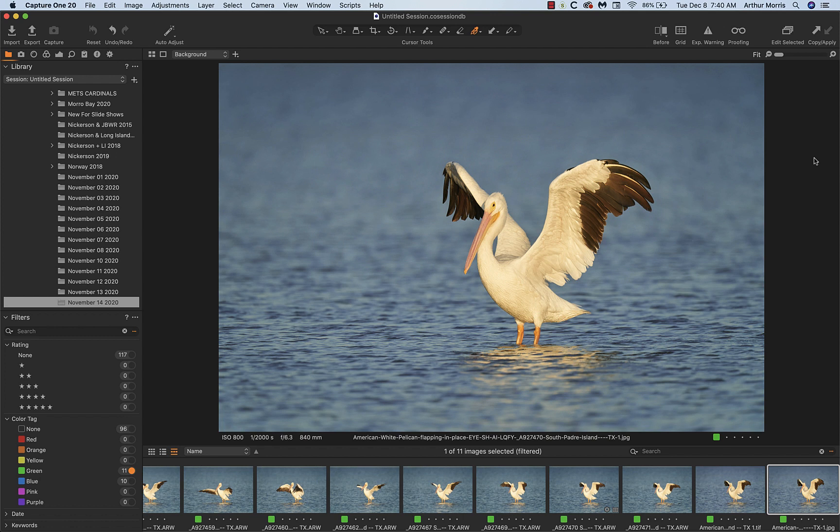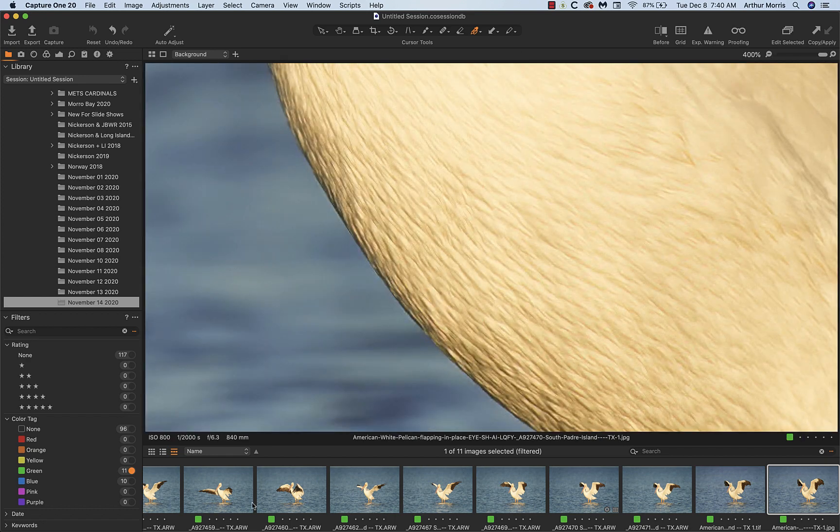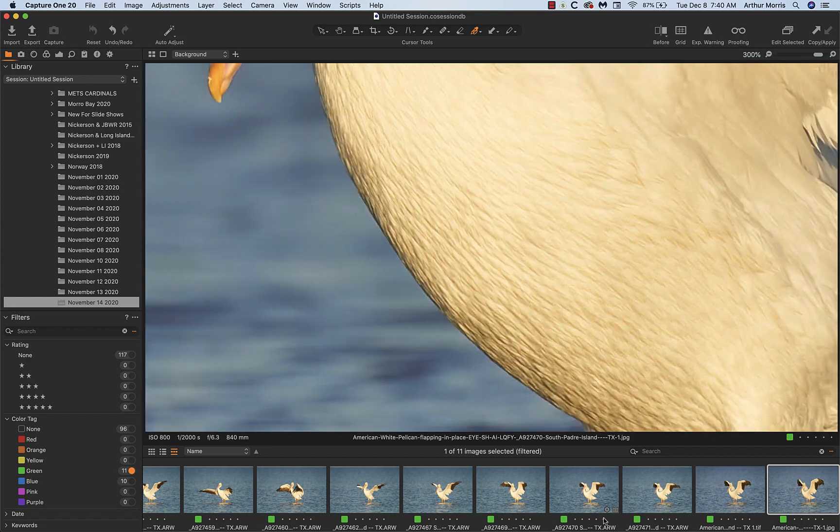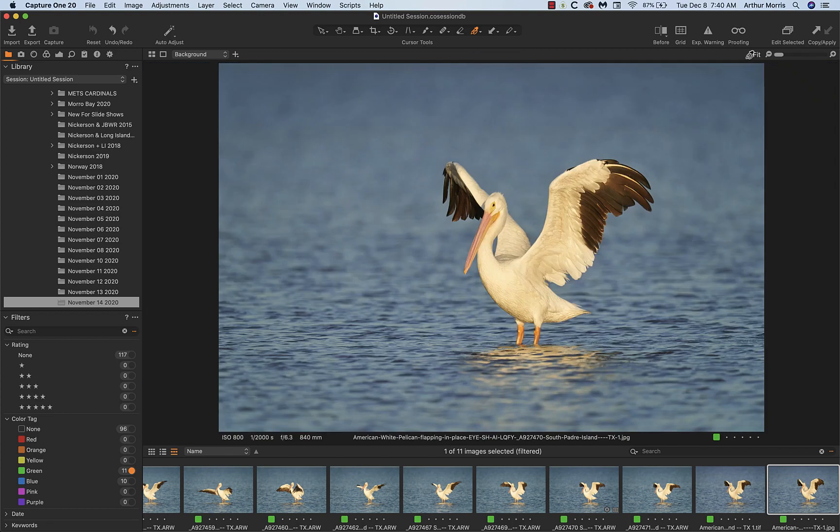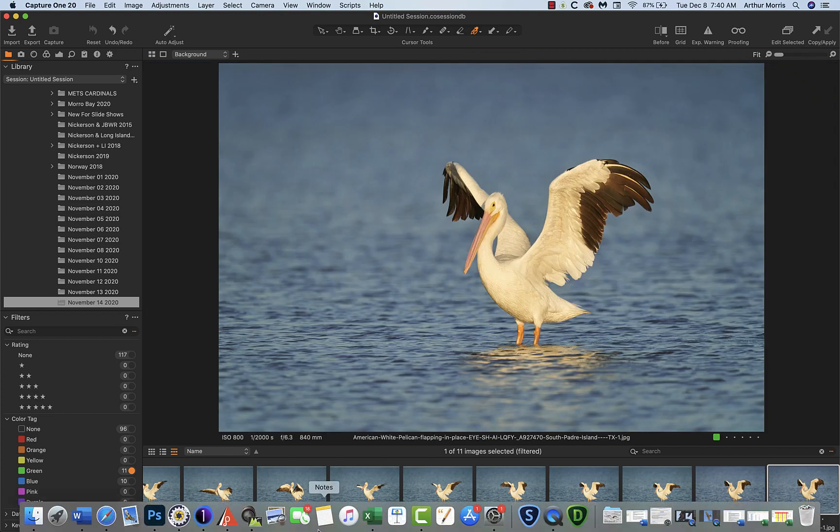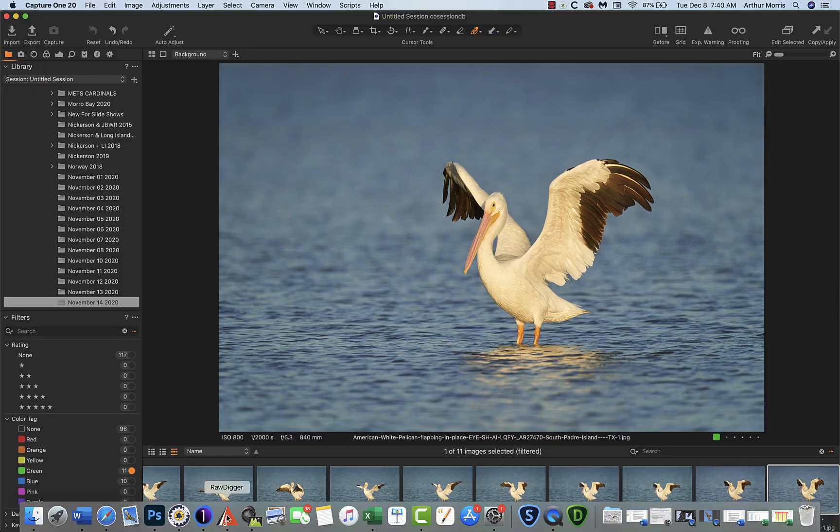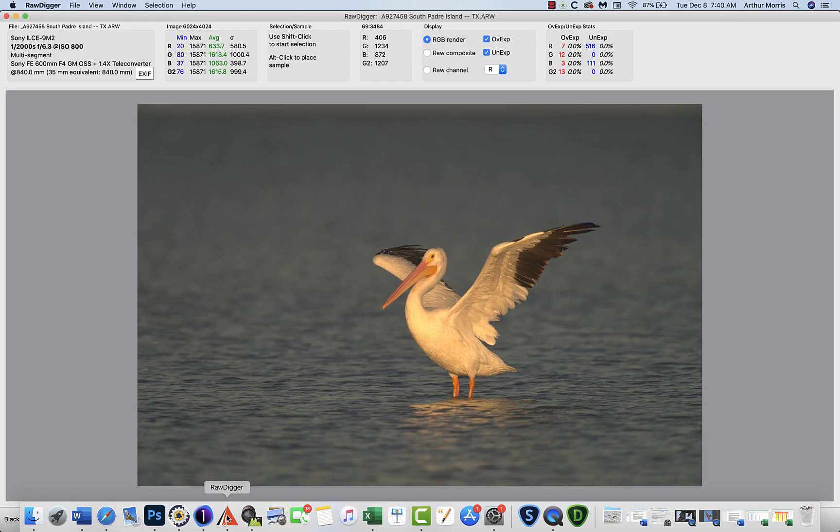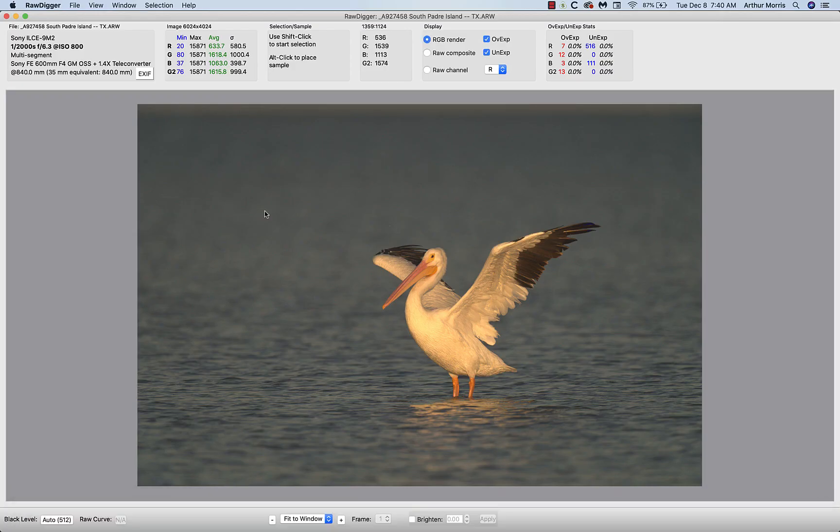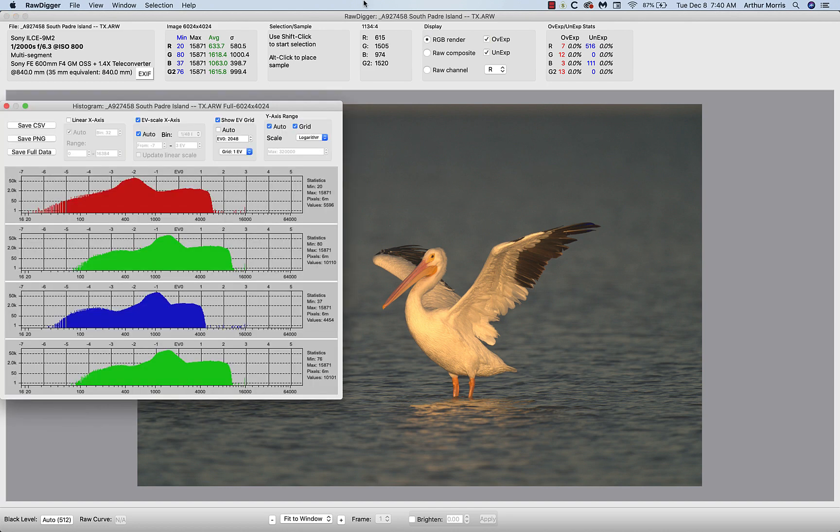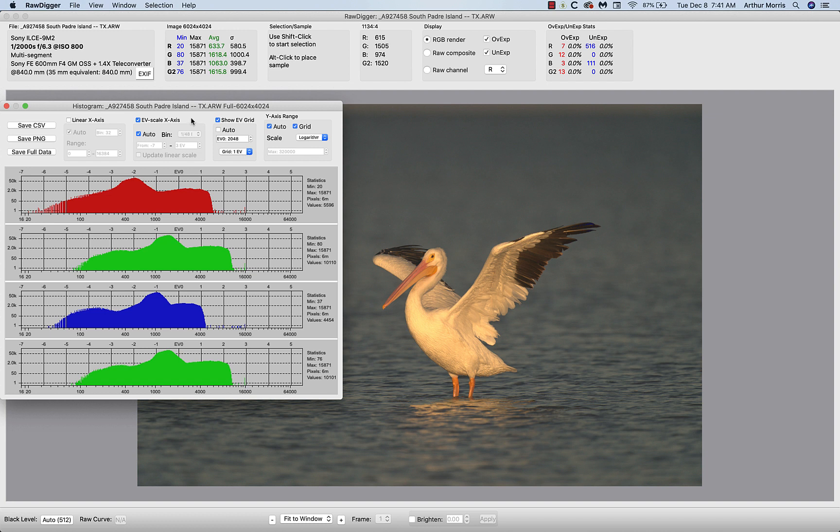So have a great day, enjoy Topaz, enjoy Raw Digger. Odd, that's what I wanted to do—I wanted to take a close look at one of these images in Raw Digger. Here we go. And these numbers up here and this histogram option show that this is a pretty perfect exposure with Sony, and that's all possible with zebras and ISO on the rear dial.